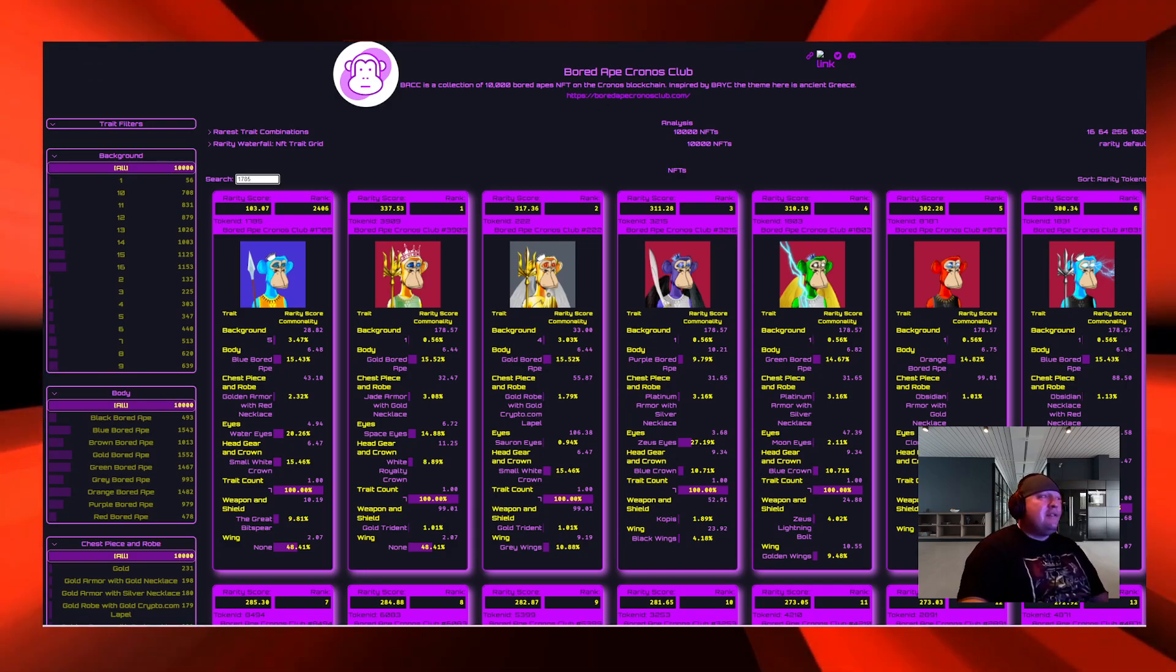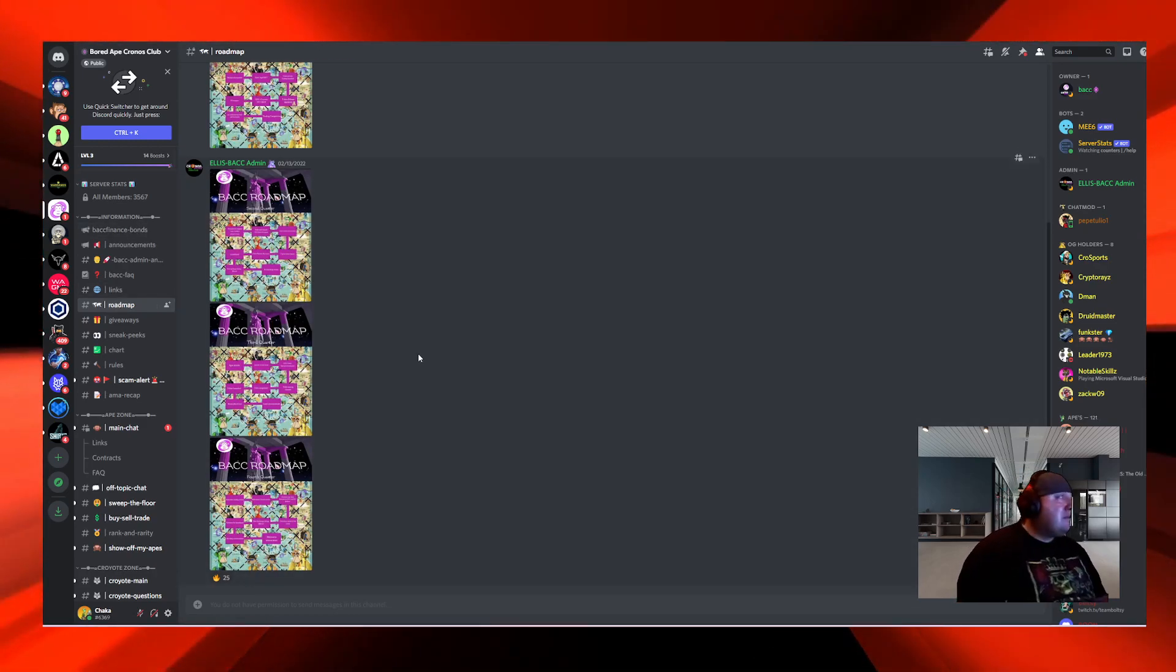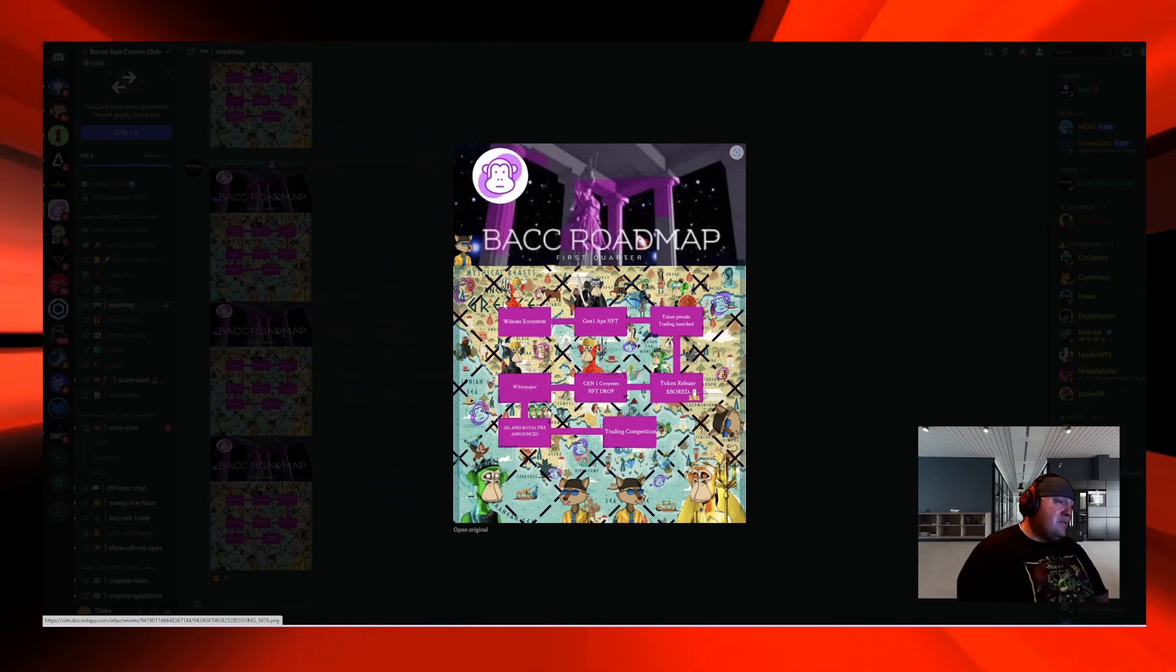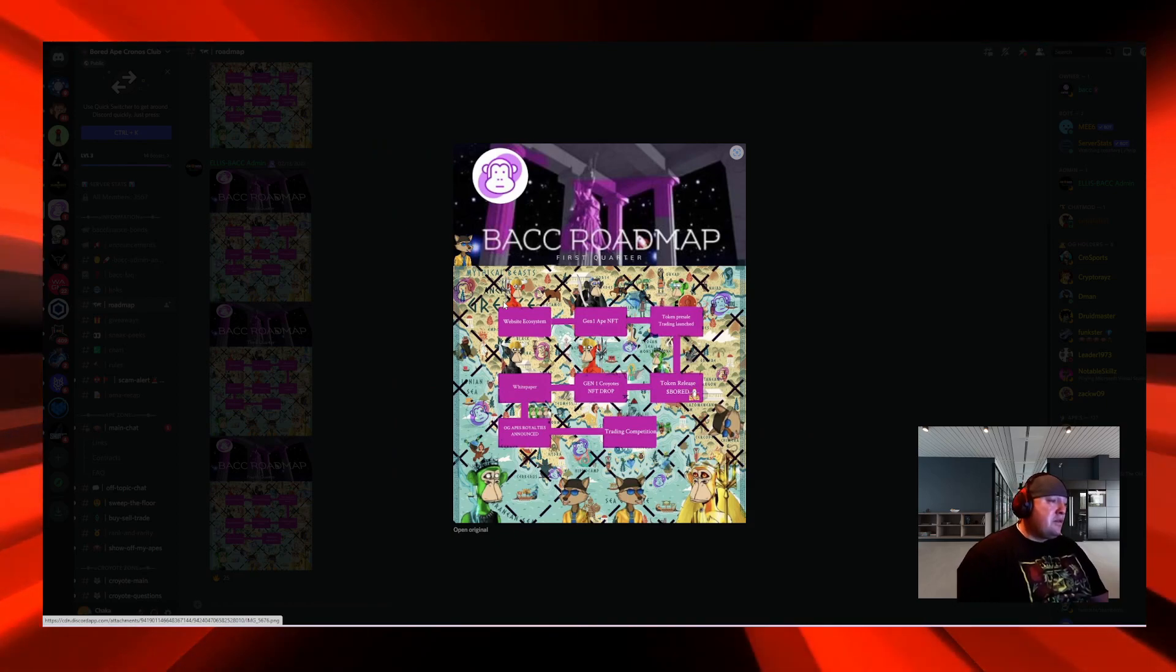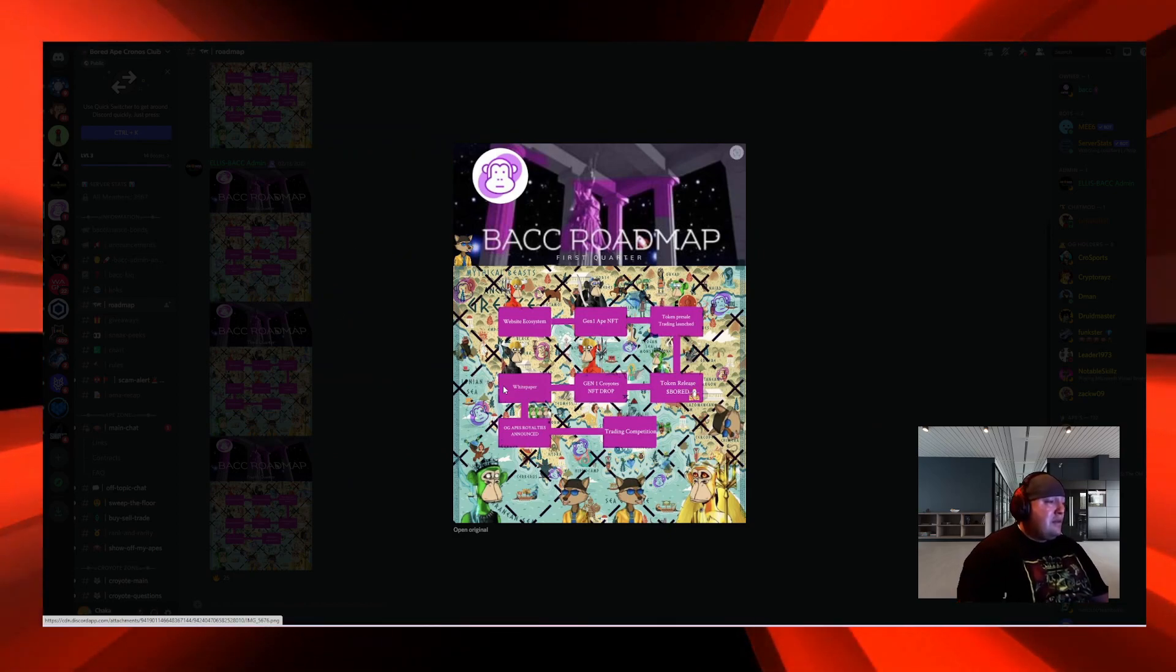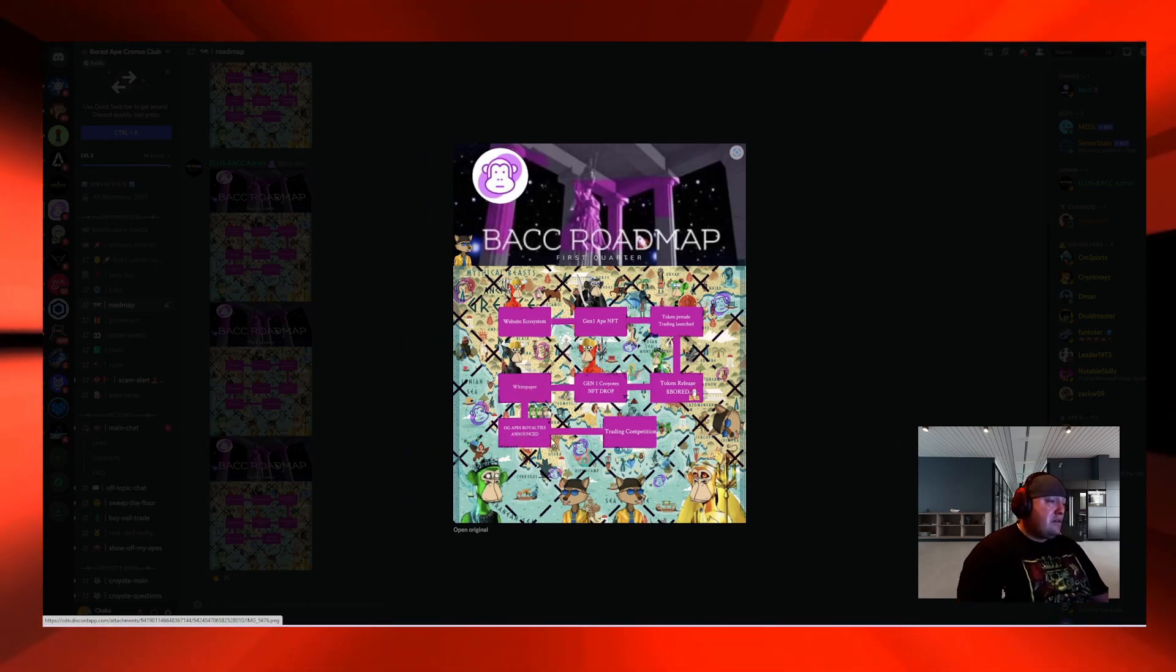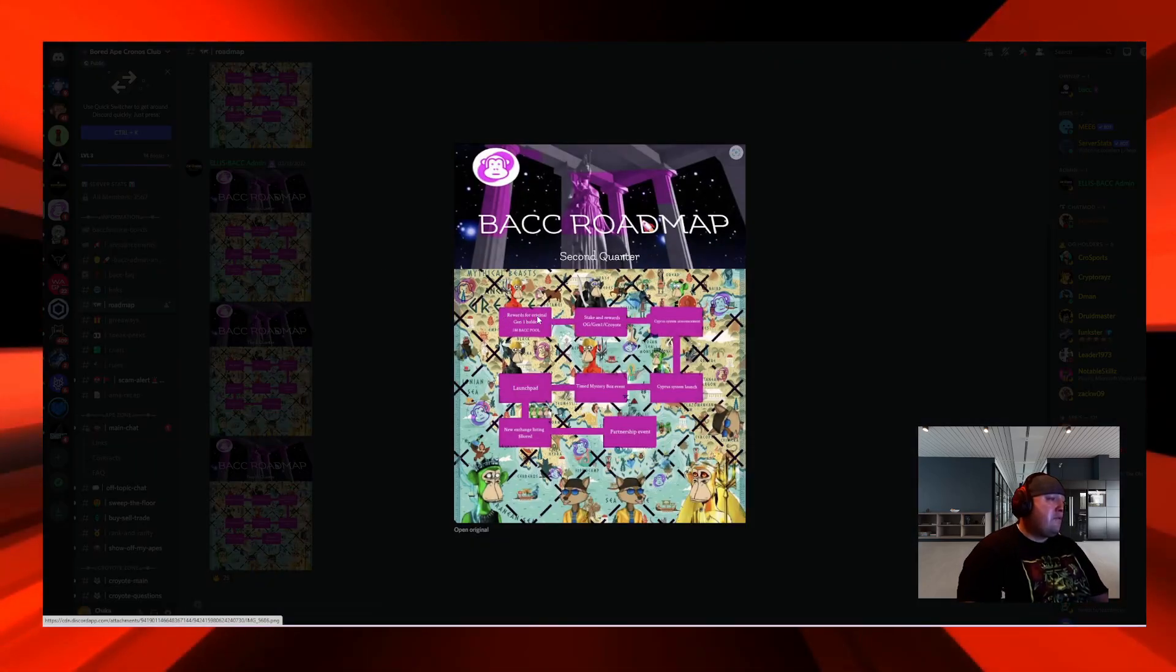Let's check out their roadmap on their Discord. This is their Discord, on the left side you can see the roadmap. First quarter they had website ecosystem, Gen 1 ape NFT, token pre-sale, trading launch, token release of the BACC token, Gen 1 Cro Yotes NFTs. Cro Yotes is another NFT project they're minting right now. White paper, OG Apes, royalties announced, and trading competition.